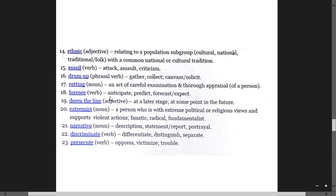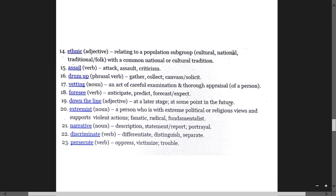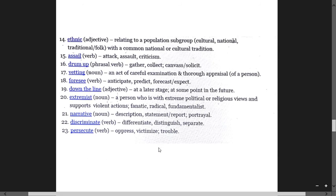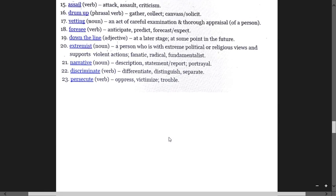Foresee means anticipate, forecast, predict. Down the line means at a later stage, at some point in the future. Extremist is a fanatical, radical person who holds extreme views or religious views and supports violent actions. Narrative means descriptive statement, report, account. Persecute means oppress, victimize, trouble, discriminate.